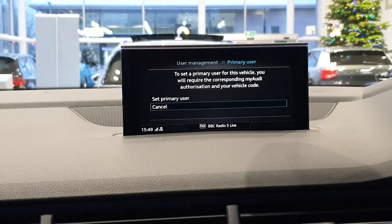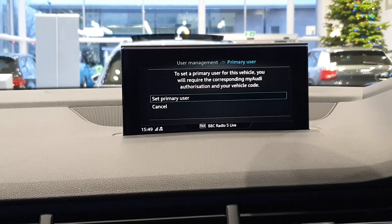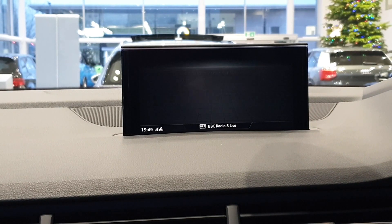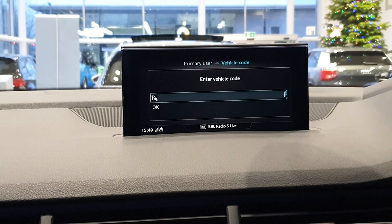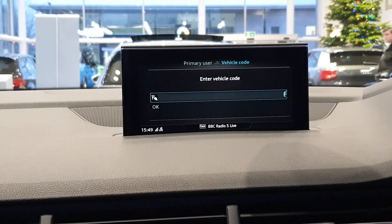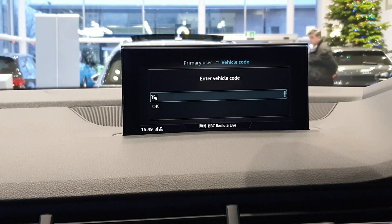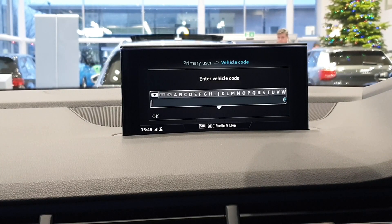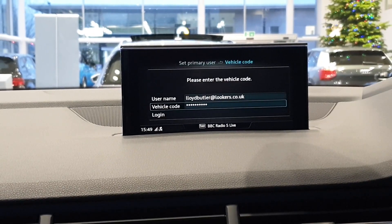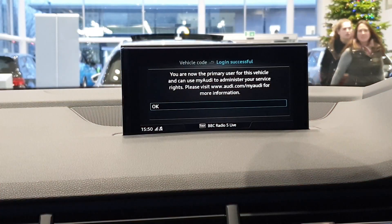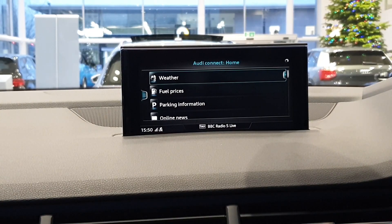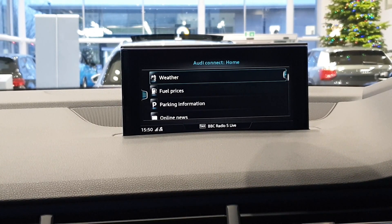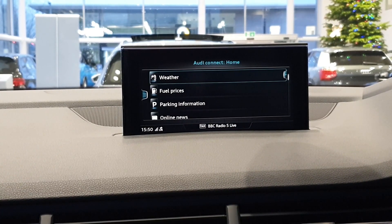We're going to go into this and set ourselves as a primary user. As we've just logged in, the car already knows who we are — you can see our email address there. What we're going to do is enter in the vehicle code from the plastic tag. You do have to scratch off a security seal — make sure you scratch that off and the code will be behind it. We're going to hit OK and then Log In. Once logged in, it will confirm that you are now the primary user within the vehicle, allowing you to use all of the great features via the smartphone app.